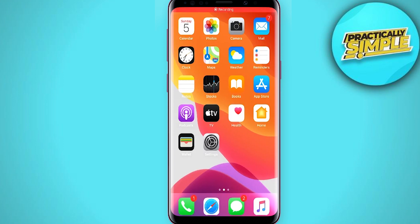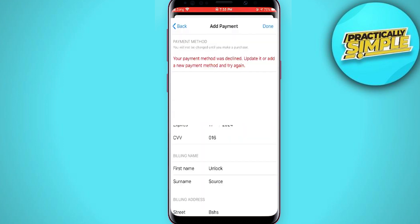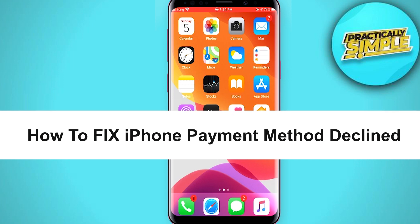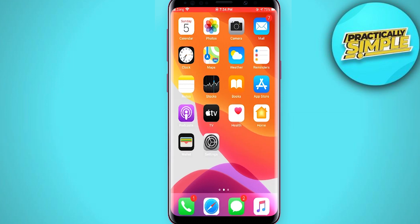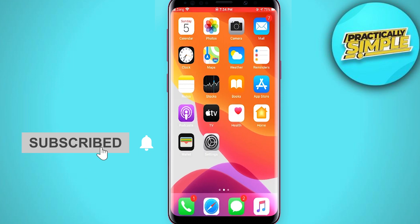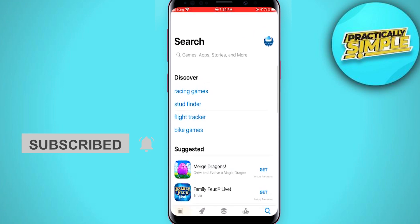Hey everybody, welcome back to the channel. In today's video I'm going to tell you how to fix a payment method decline on iPhone. First, open your App Store and tap on the Apple ID circle in the top right corner.